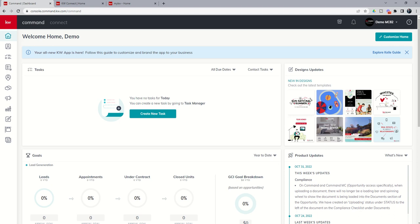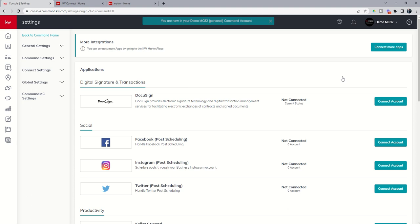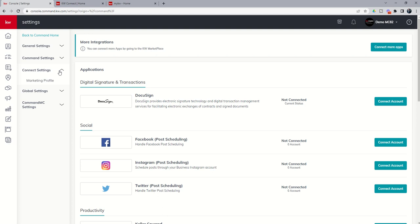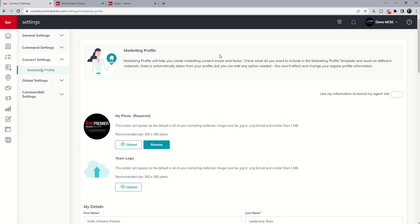So if we click on the drop-down arrow next to our name and get into the settings menu, that's the first marketing profile that we need to work on. So if we come over to connect settings here on the left-hand side, you're going to see that we have marketing profile as an option.